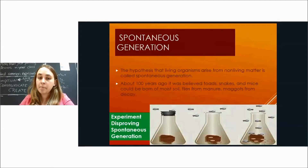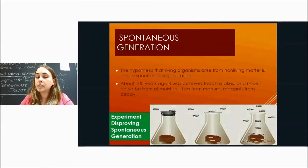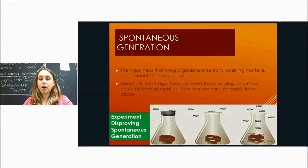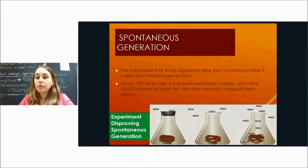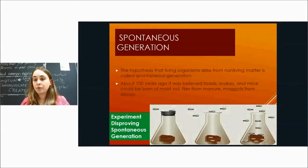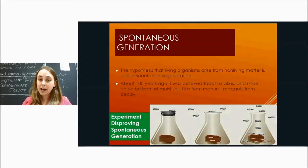Francisco Redi (spelled R-E-D-I) did the experiment pictured here that disproved spontaneous generation. He took pieces of meat and put them into different containers — some left open to the elements, some closed off. The ones left open grew maggots; the ones closed so flies could not get to them did not. This disproved spontaneous generation, which had assumed maggots came from rotting meat. Instead, if the meat wasn't exposed to air, there were no maggots, showing flies came from other flies.